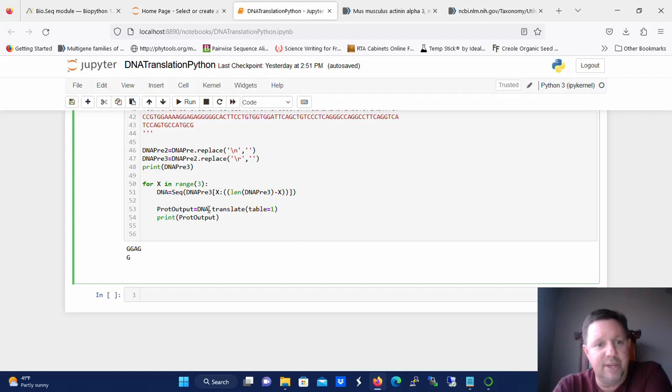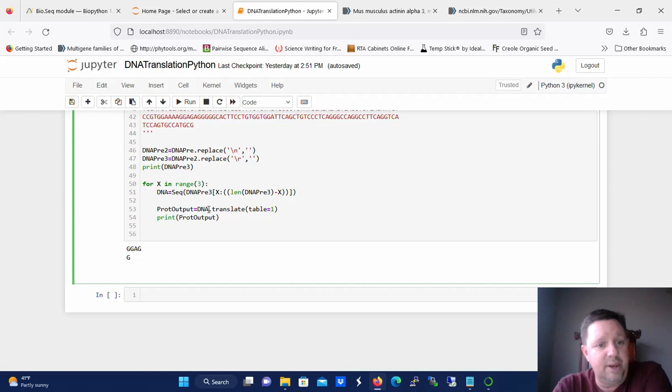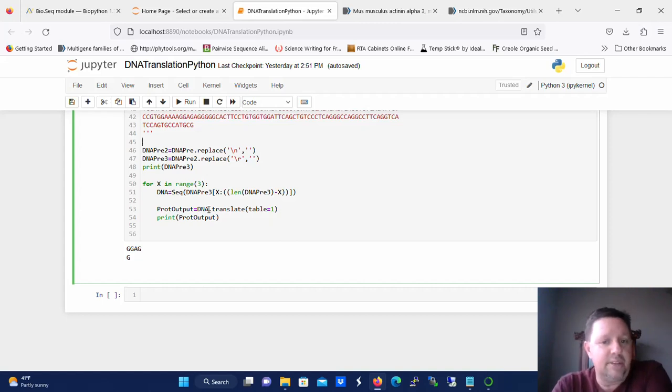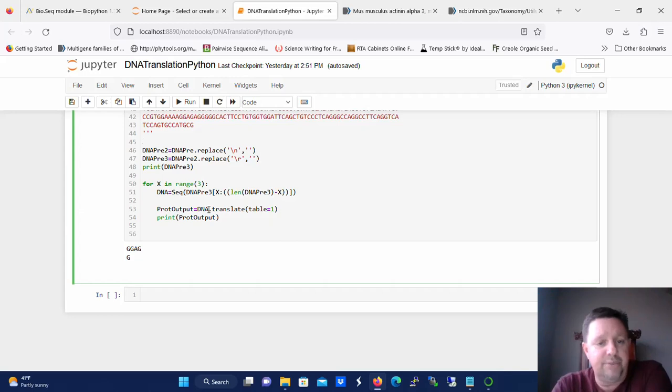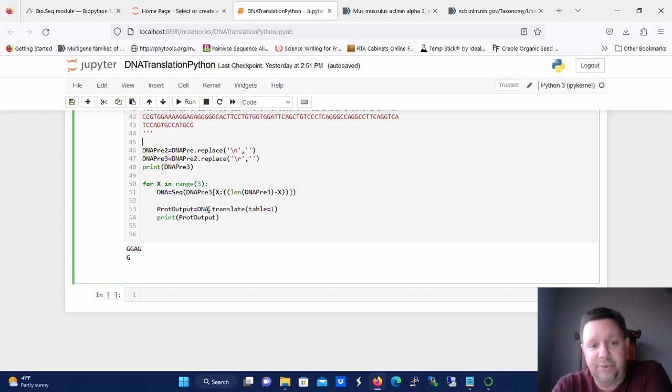You don't always have a clean cDNA to start with. So your start codon may or may not be at the right position to where it's translated properly. So we want to see the frame shifts to look at all three different frames of the translation so we can find the one that's actually correct. So for that we're going to use this for loop and we're going to say for x in the range of three.